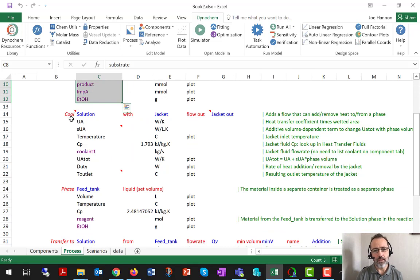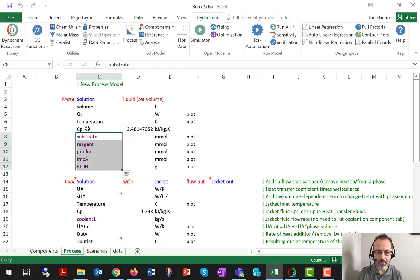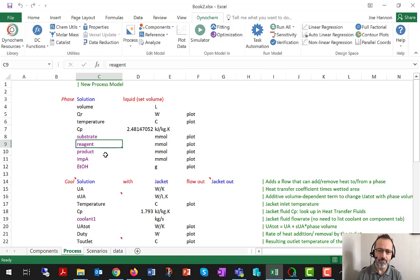That's the phase. So really what I'm thinking about there is DVDT, DTDT, D-substrate DT, D-reagent DT, the left-hand sides of ODEs that we will need.